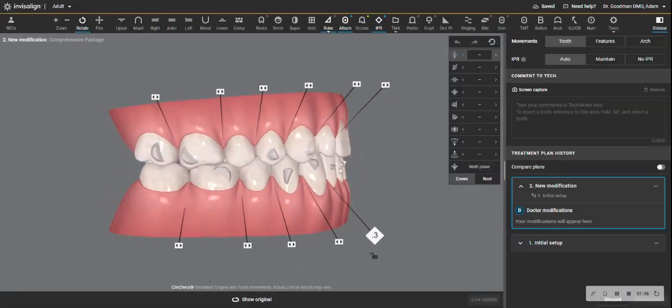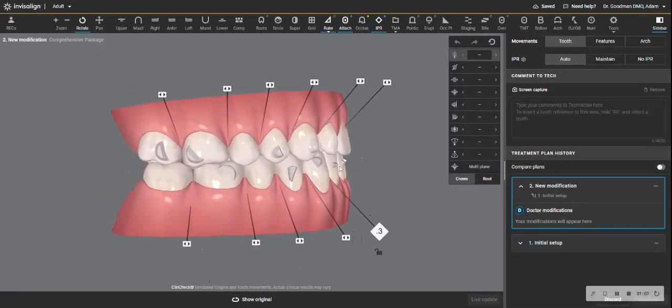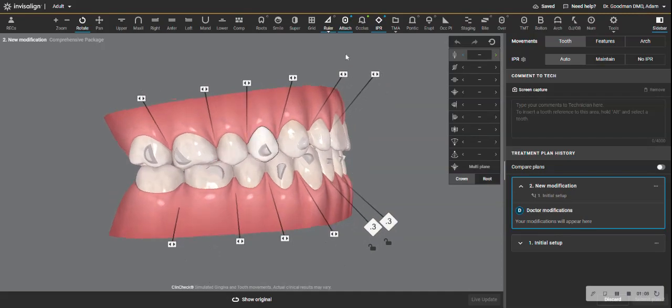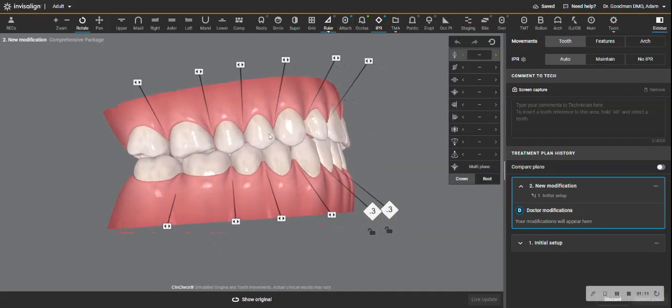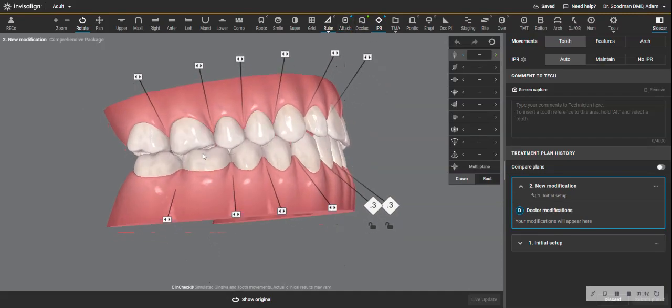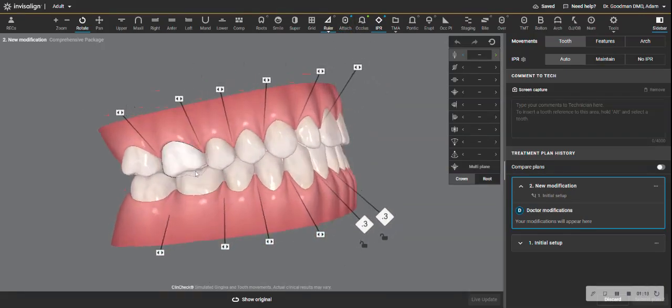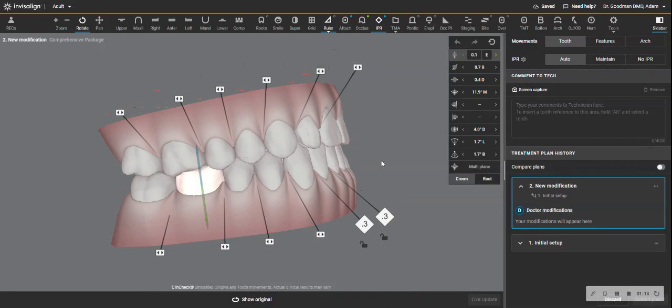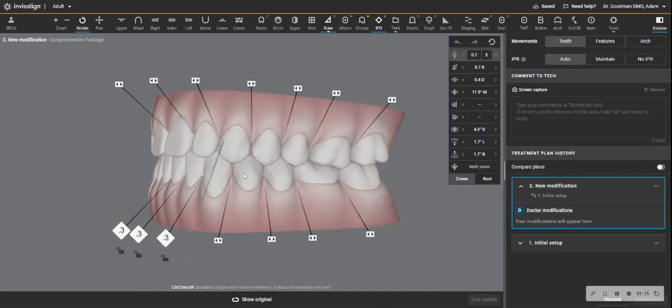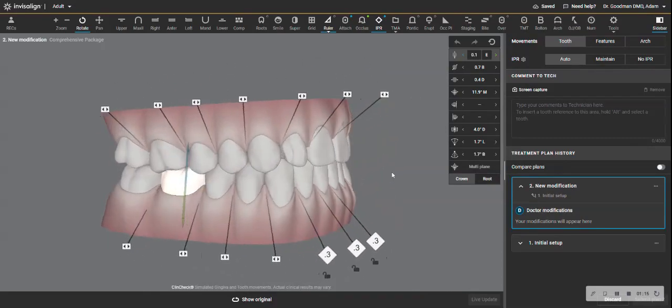All right, now, first thing is this occlusion. First, I'm going to take the attachments off so I can see better. This occlusion right now looks fine to me, and the patient reported no issue.